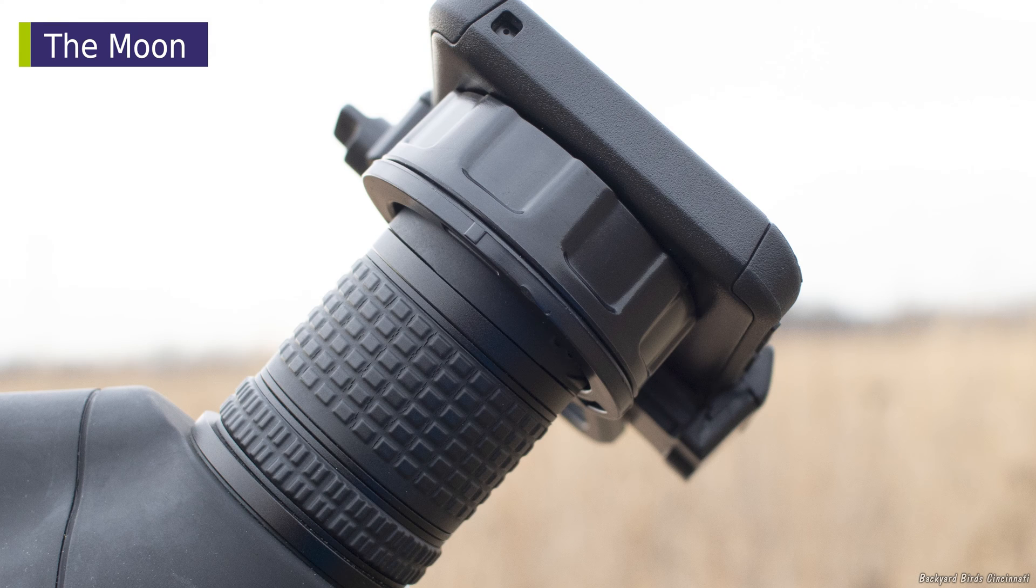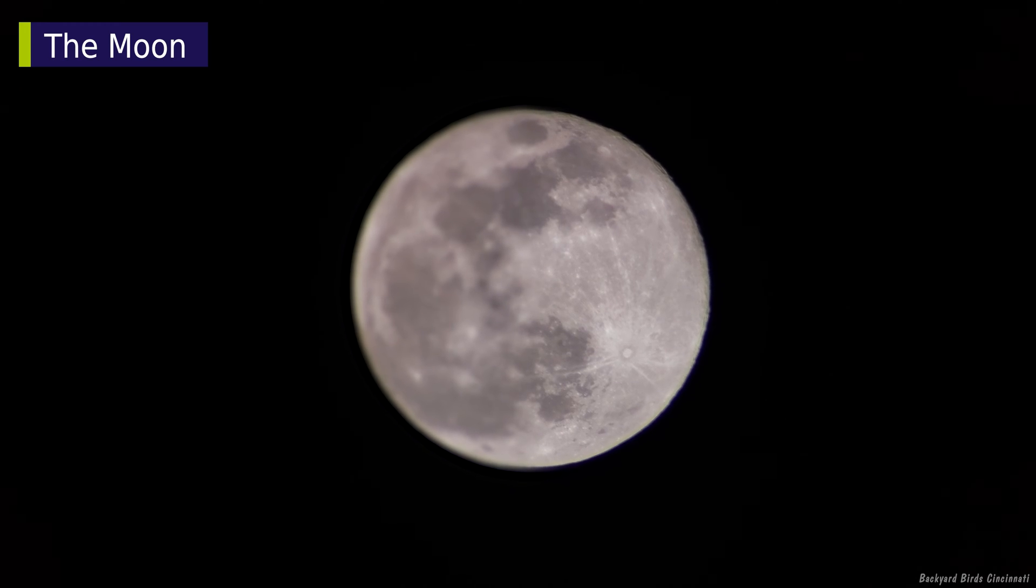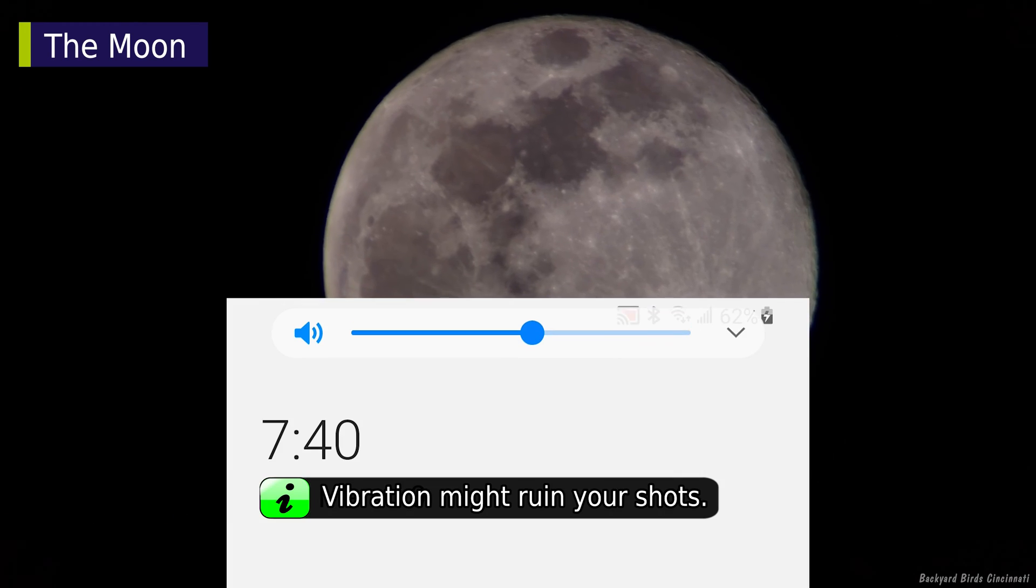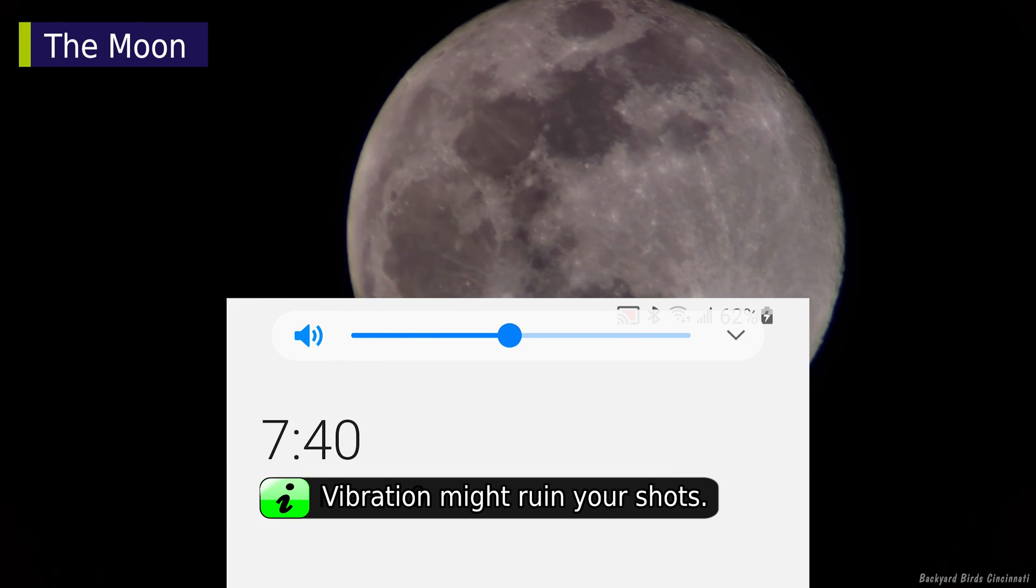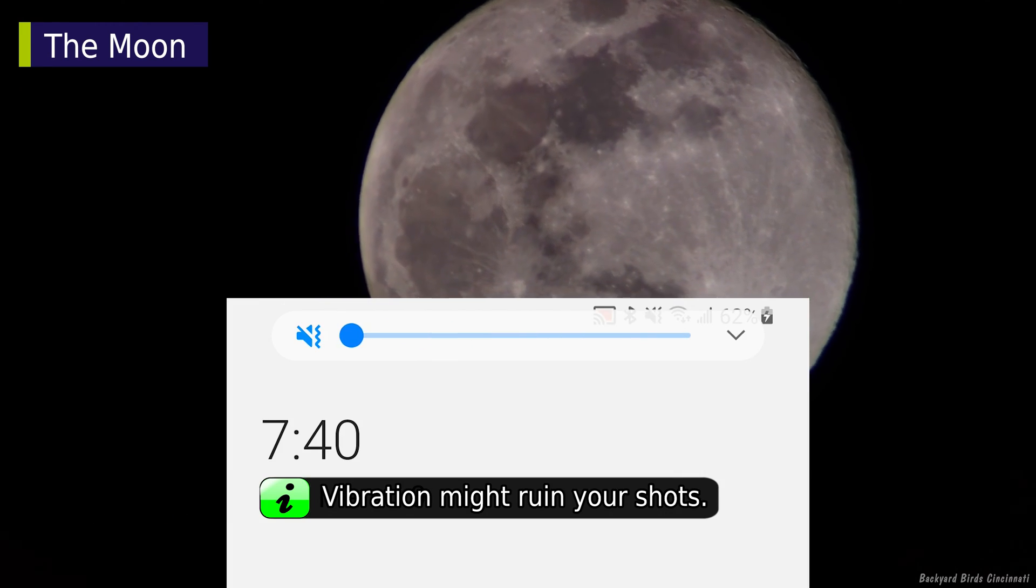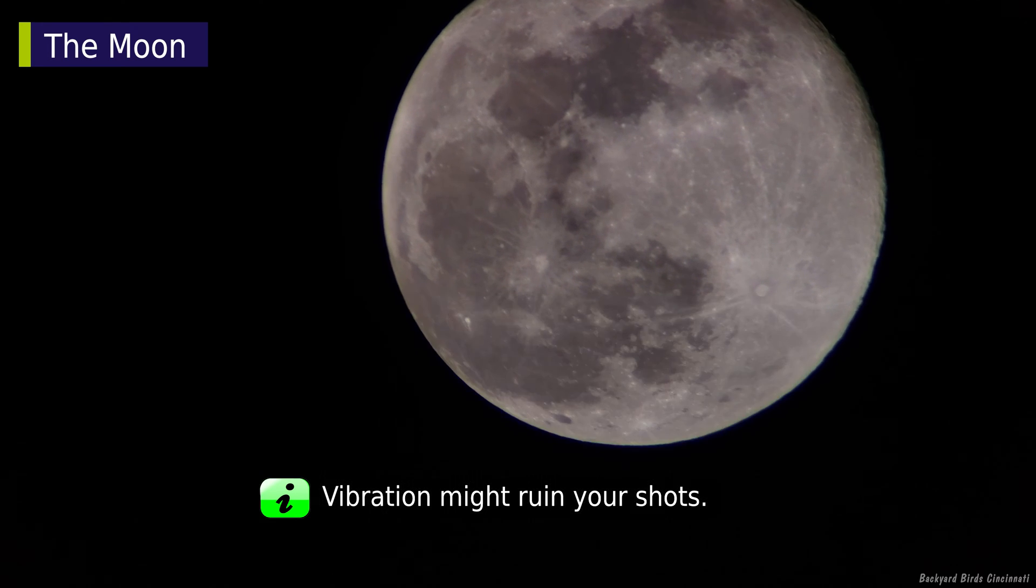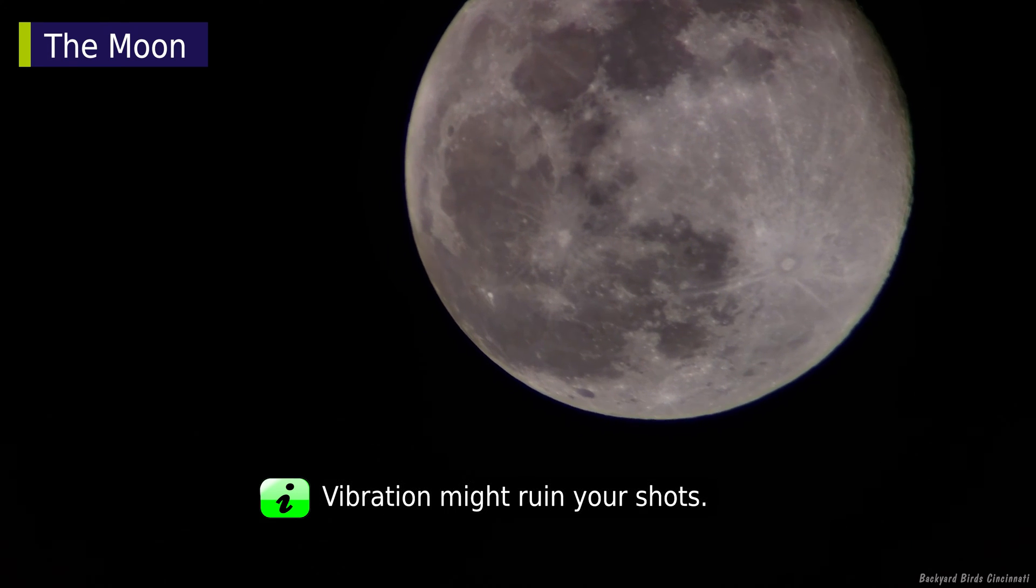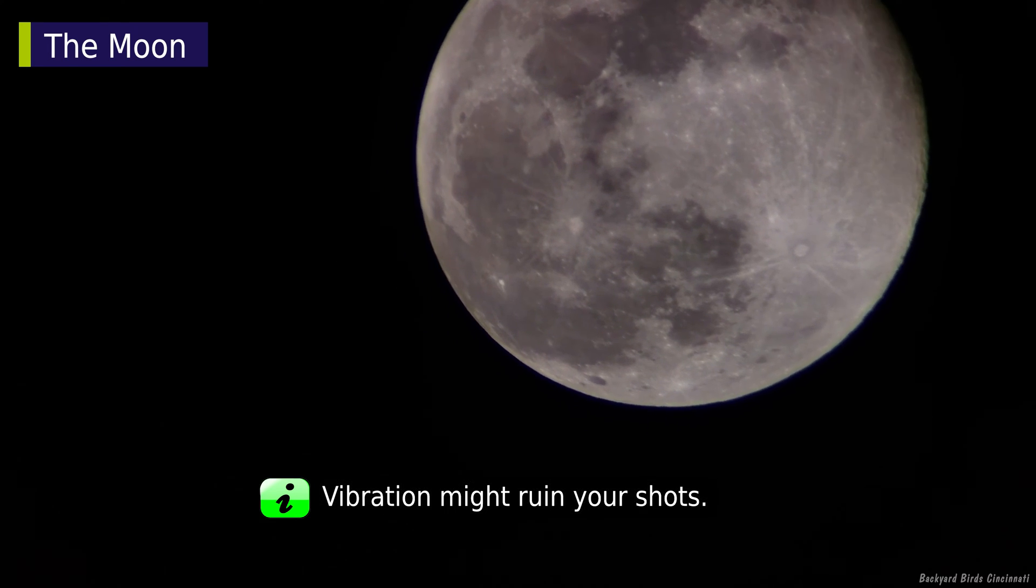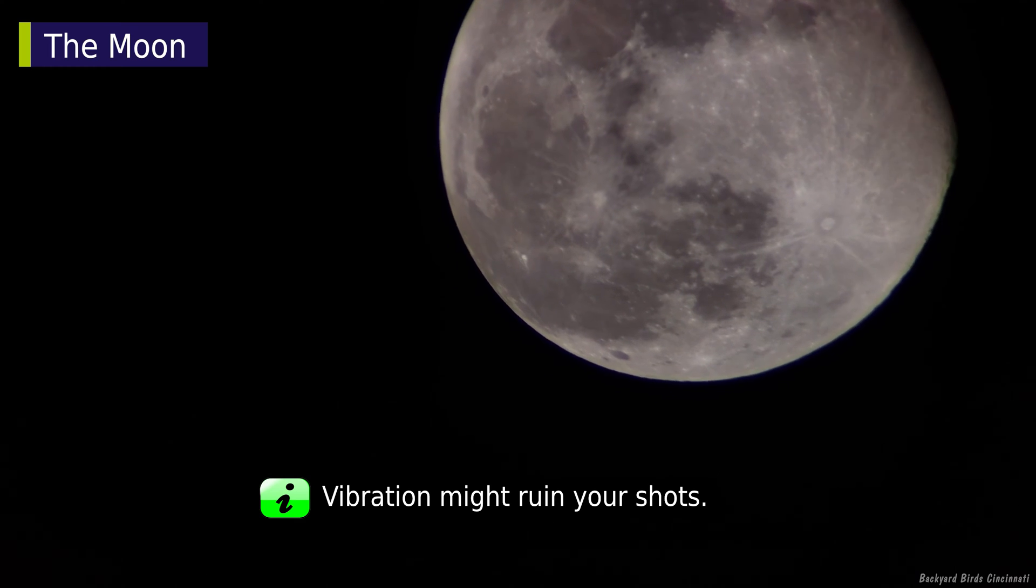I mentioned in an earlier video about turning off the phone's vibrate function before shooting videos. That also applies to shooting sky objects, whether pictures or videos.